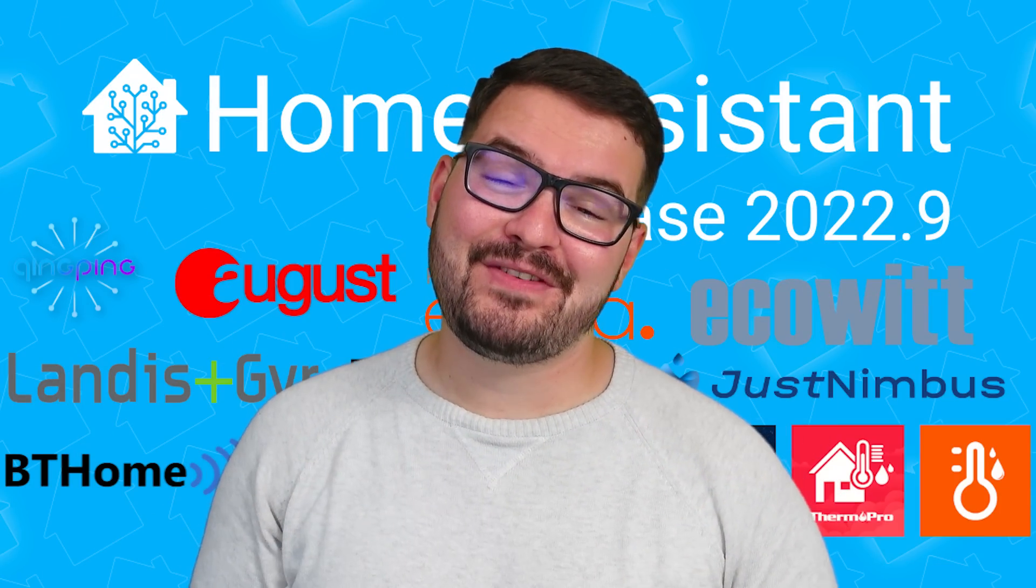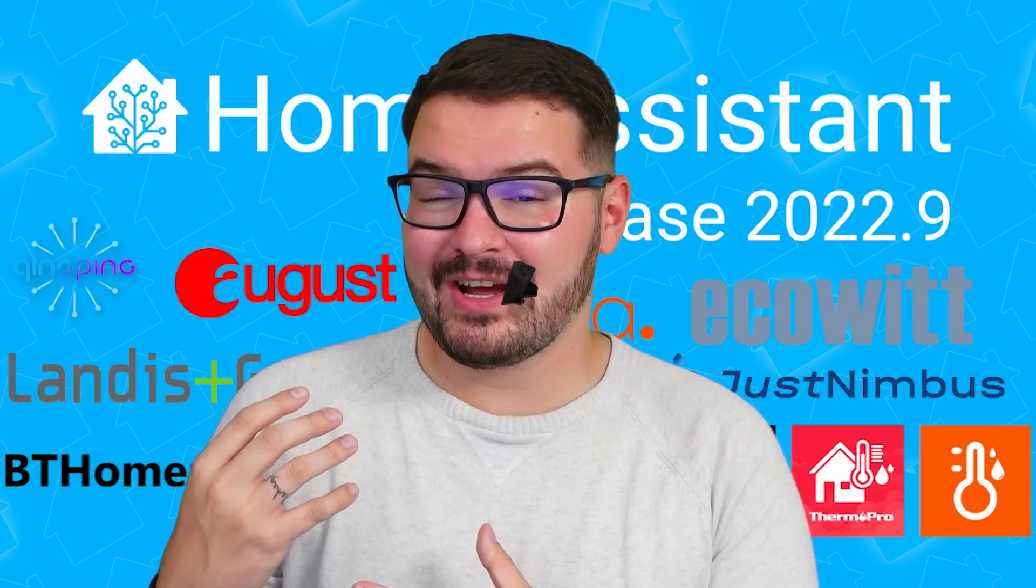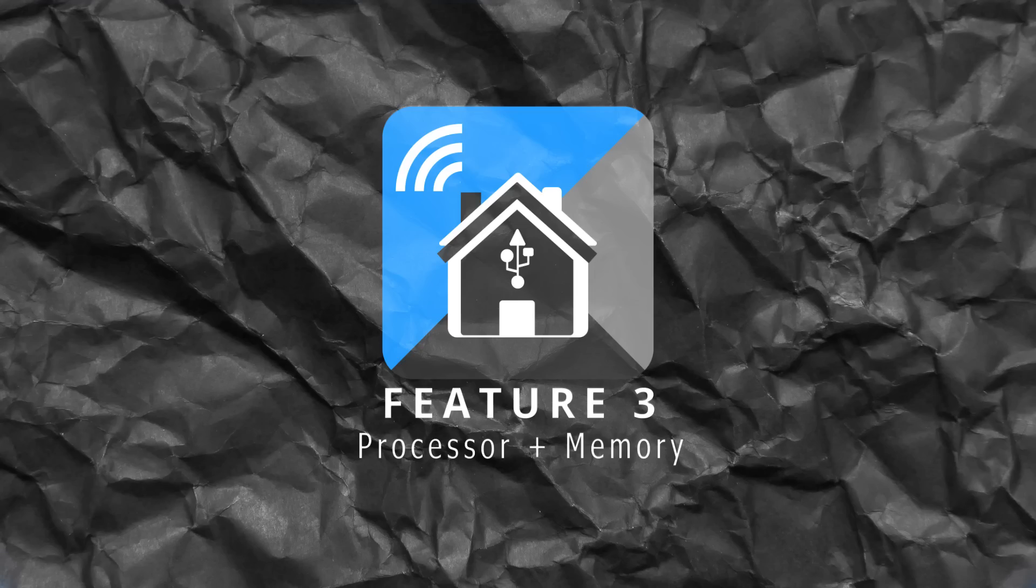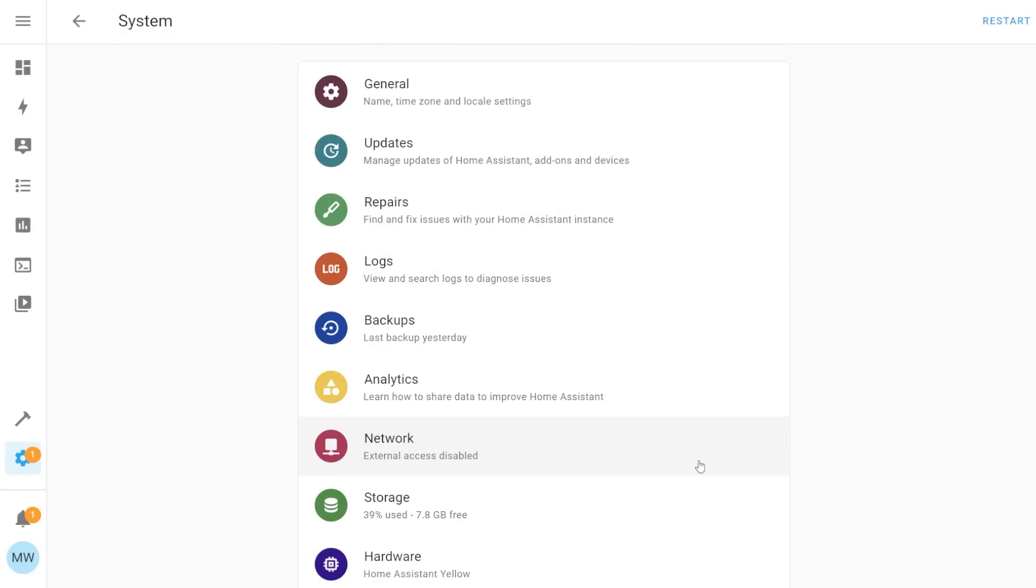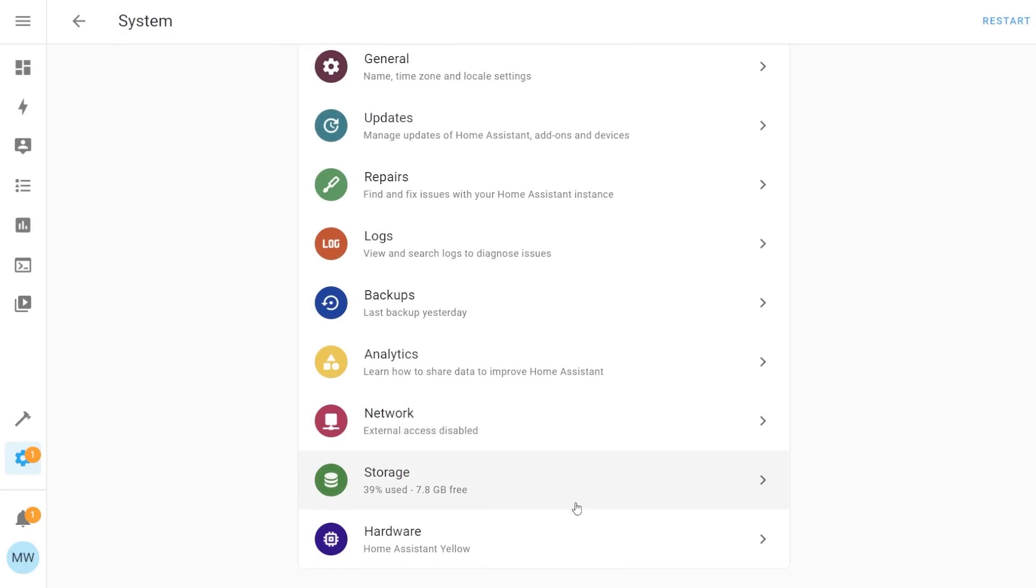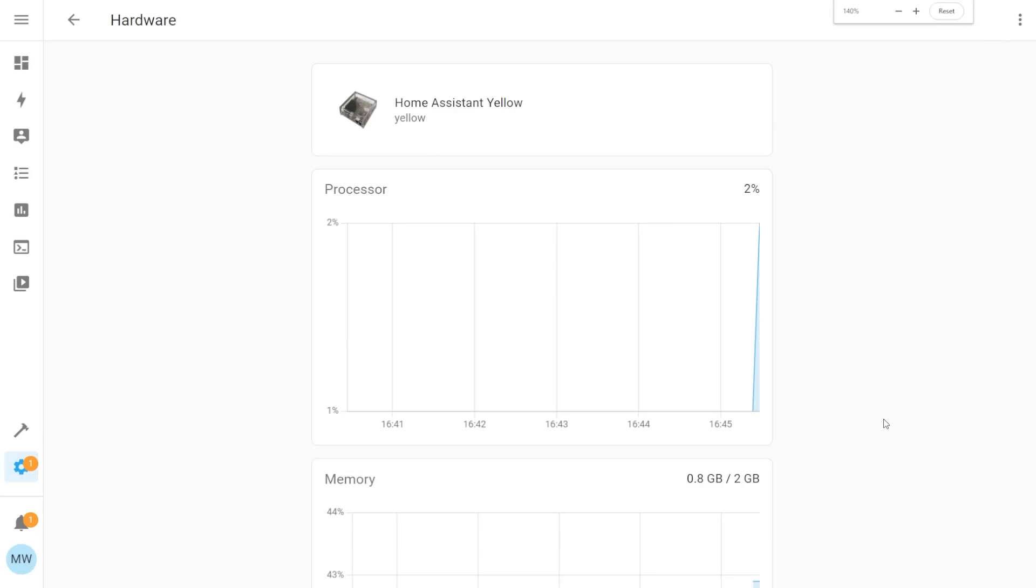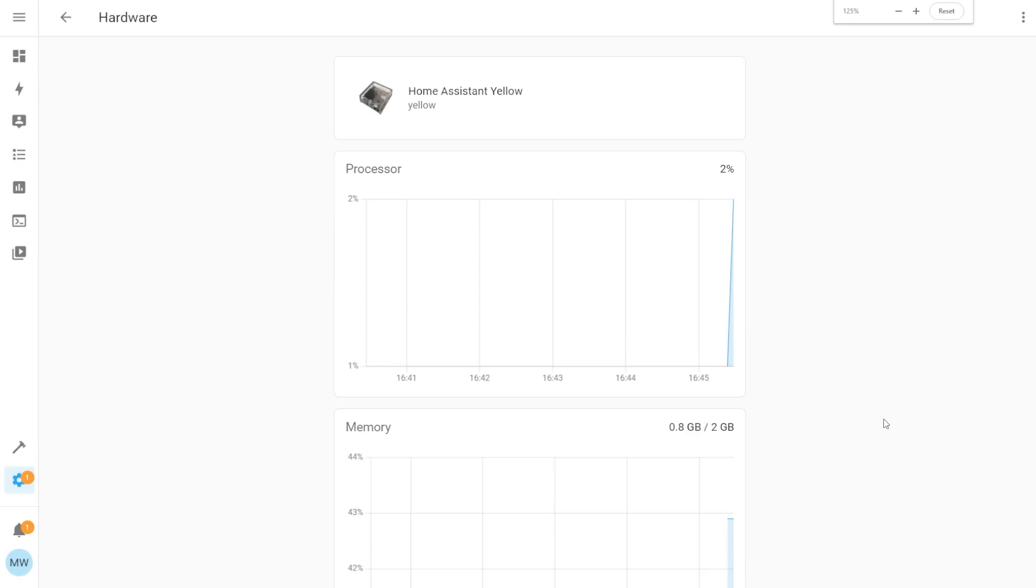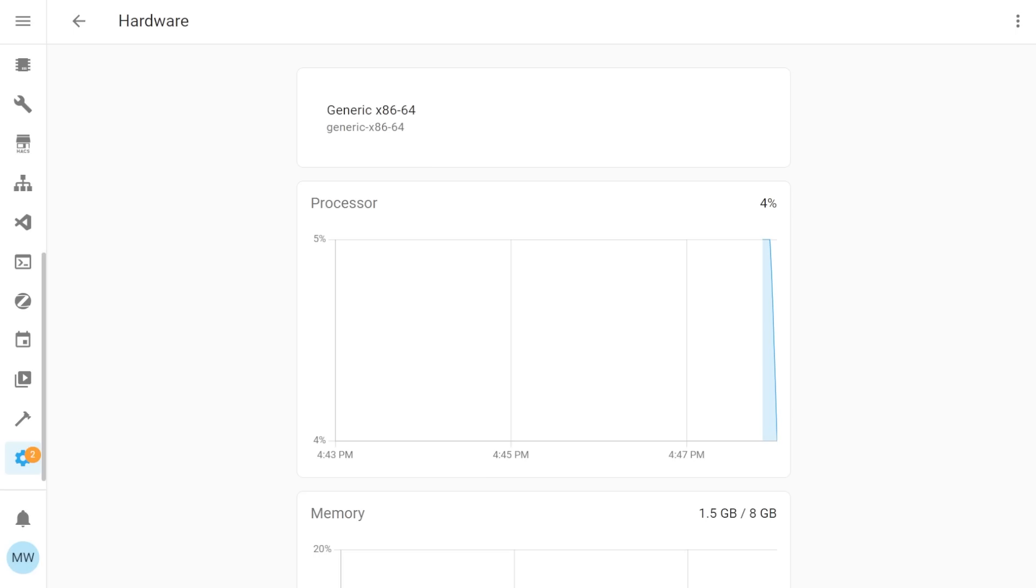Carrying on with our third feature and it's the ability to now visualize our processor and memory usage all within the hardware tab. This feature was previously mentioned when the new hardware tab was added but it's now been added as a full feature and we can now visualize our processor and memory usage and what's cool about this is it will work for any machine that's running home assistant.